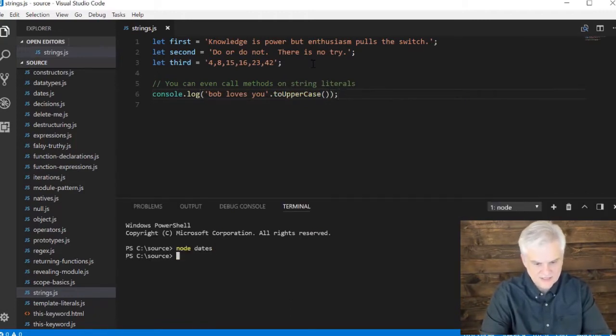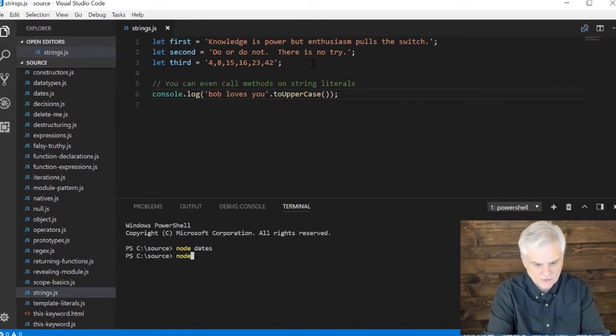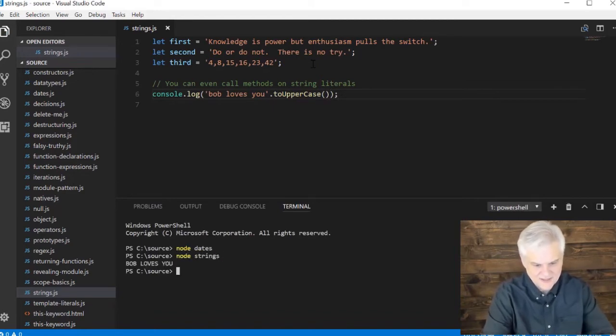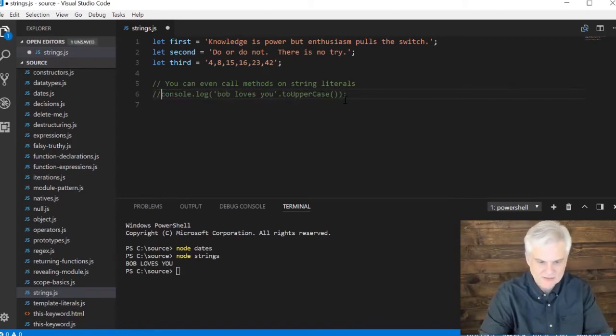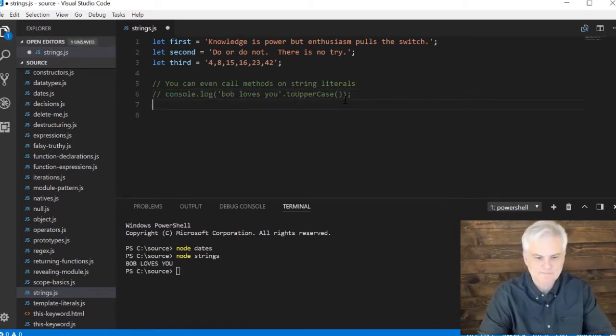Because I do, in fact - whoa, let's call strings. I do, in fact, love you. All right, let's move on.